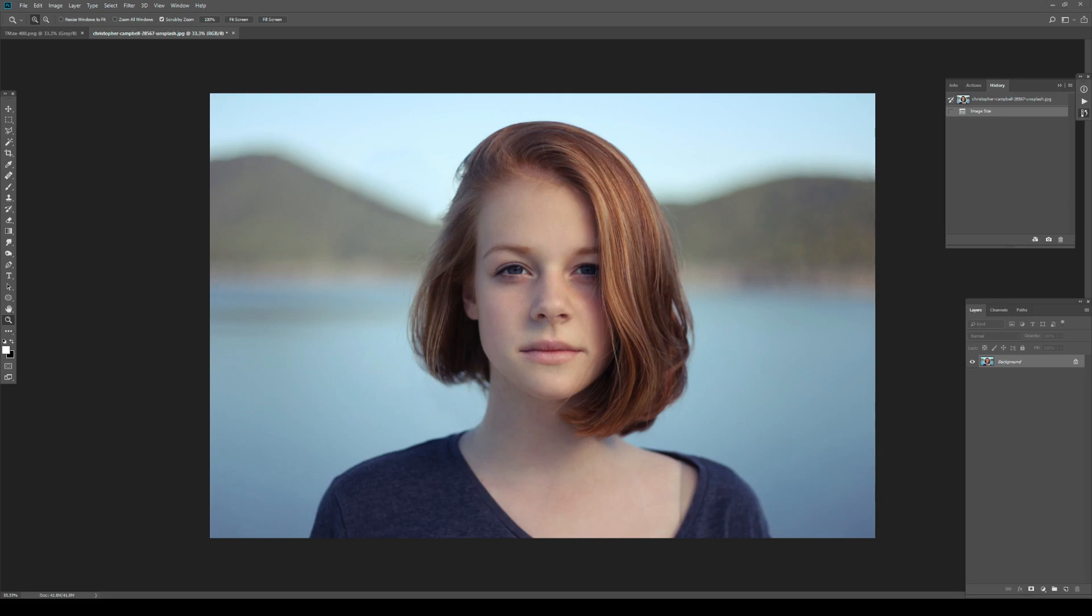People seem to be extremely fascinated by film grain. I have to admit I love it as well, but there is this mysticism around grain - how you can create it, what you can do to achieve the best grain effects. You have plugins, you have everything for it.